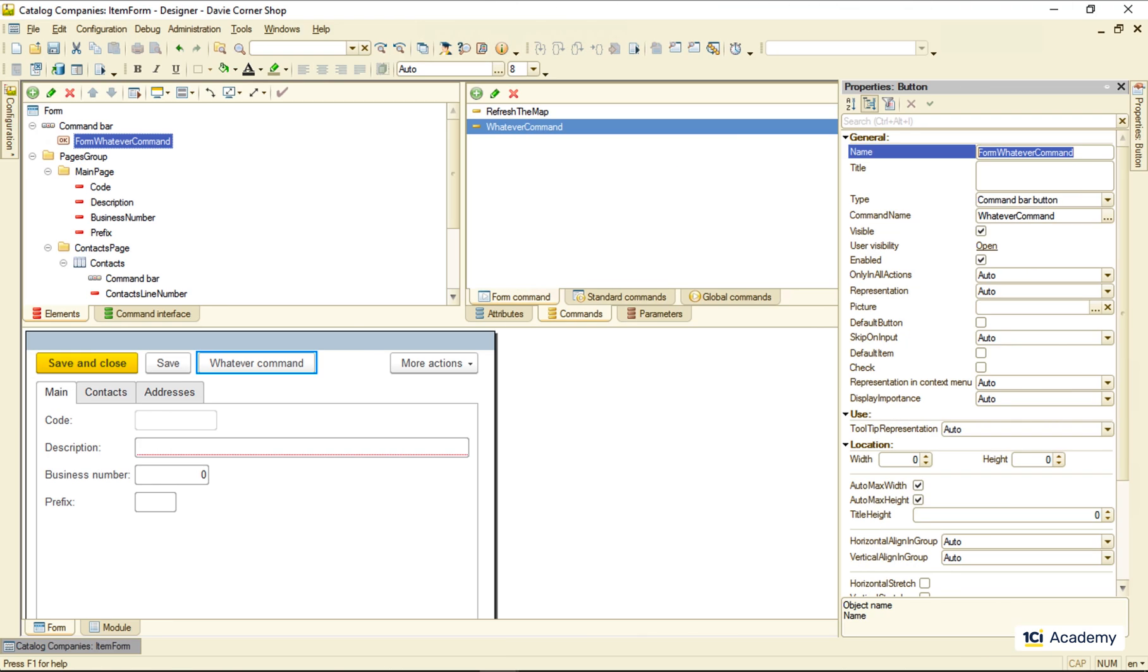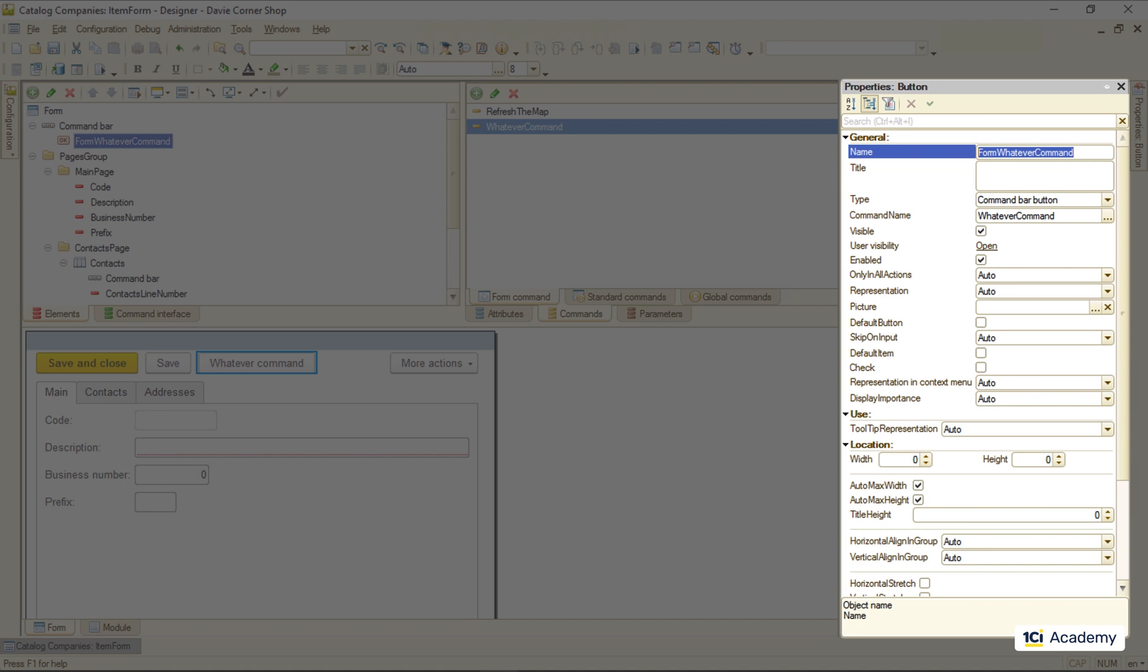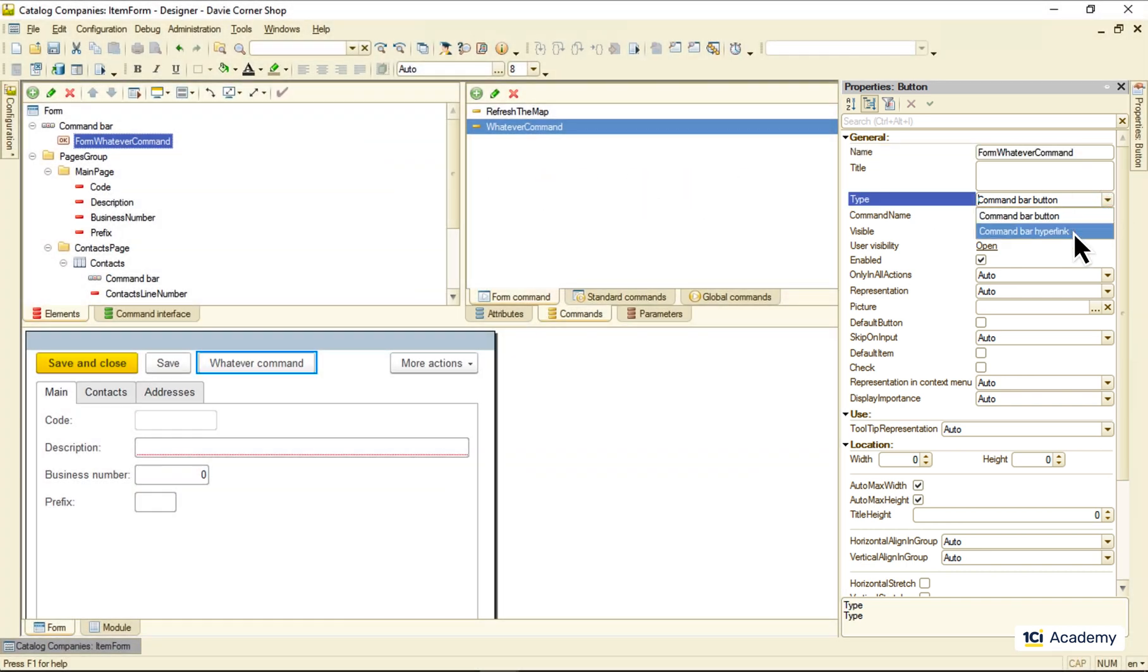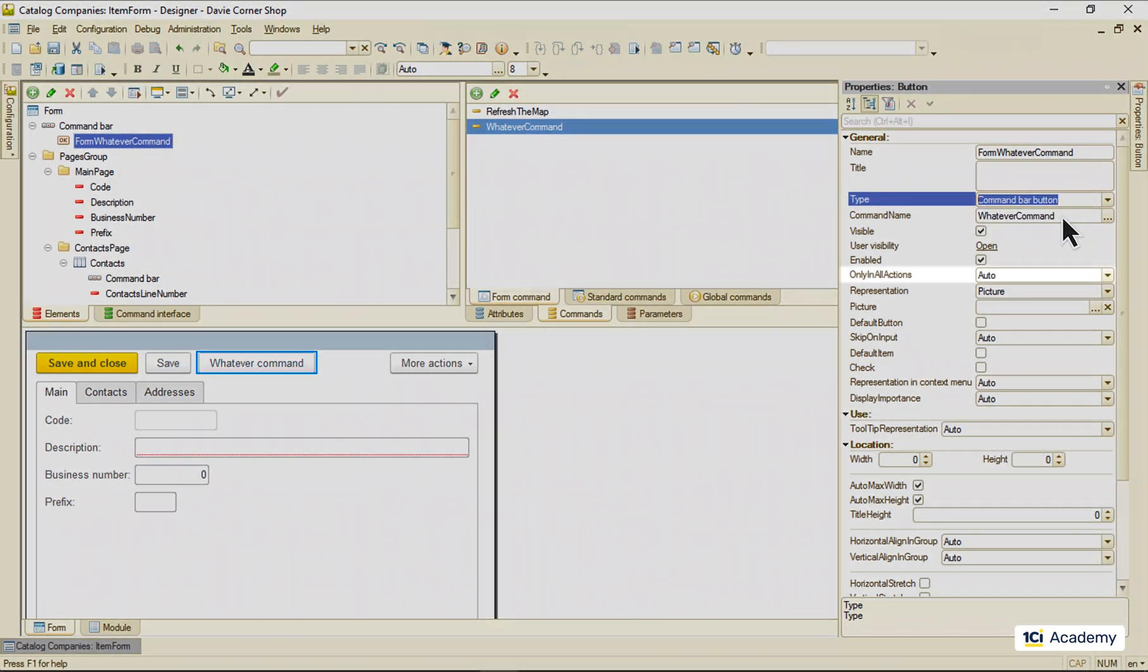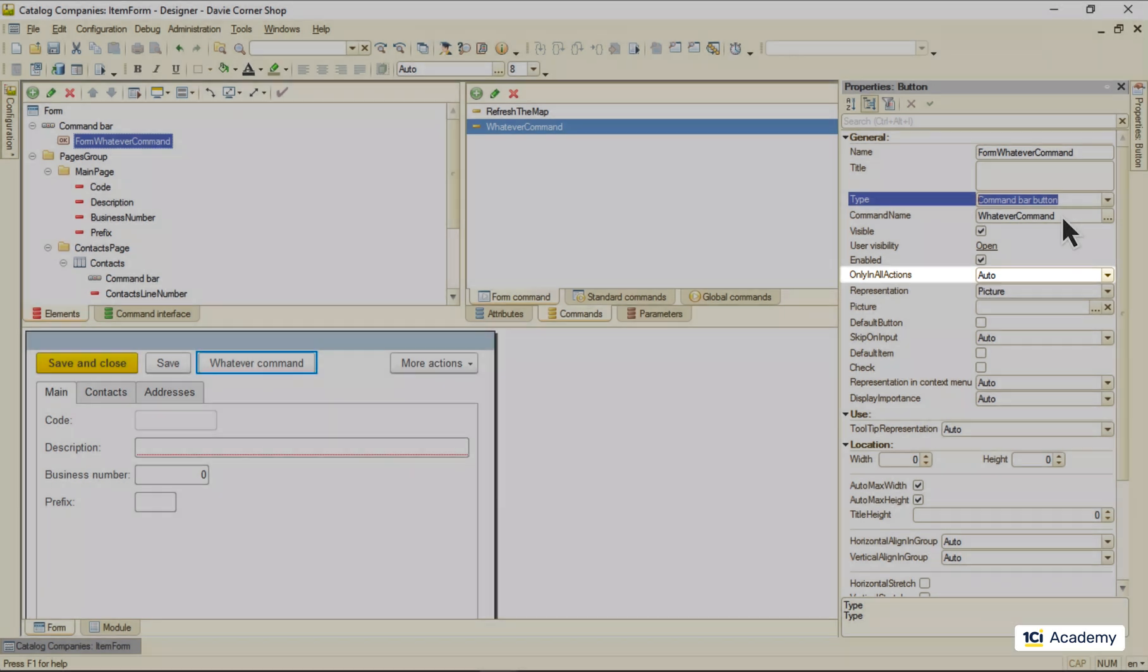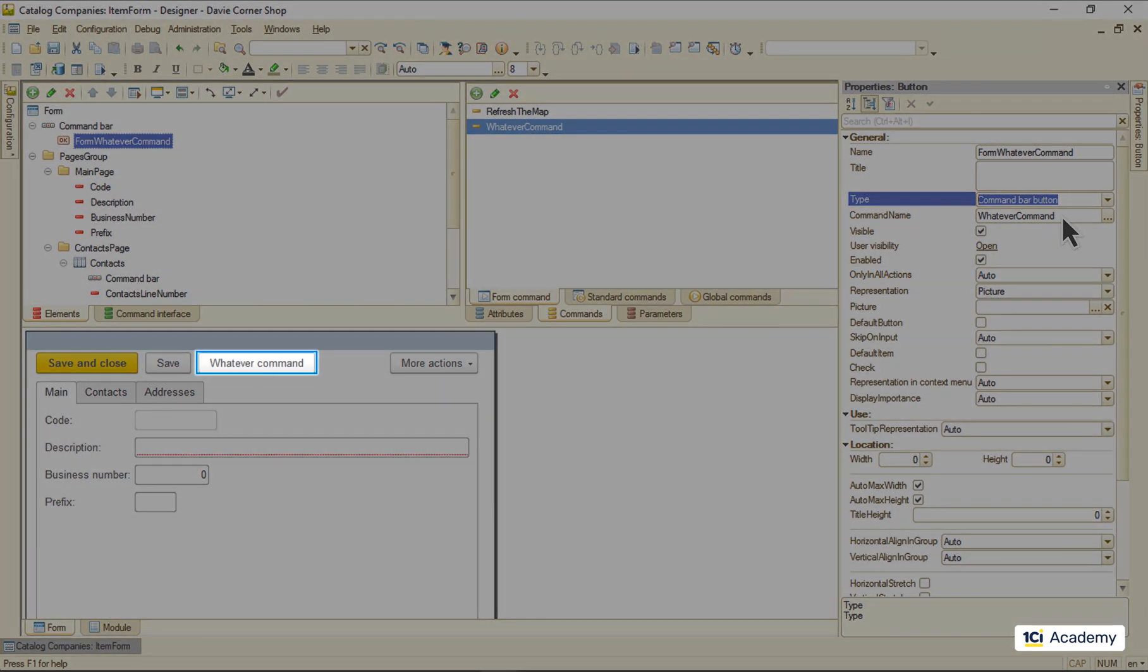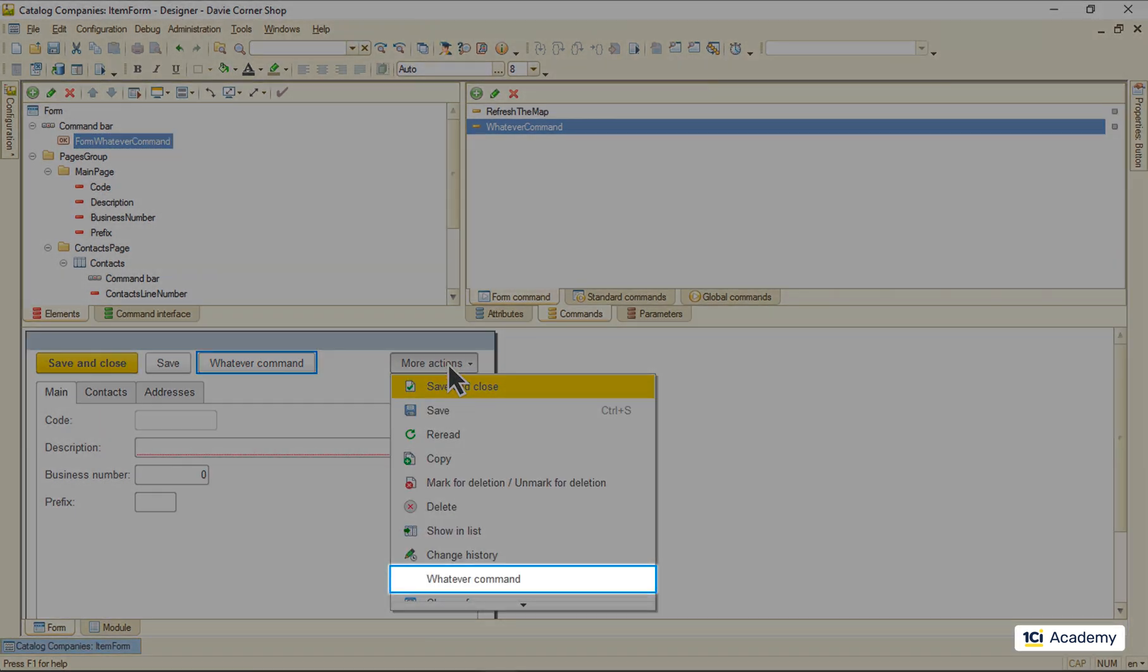When we drop the command to the form elements list, the platform created this button element, whose settings I want us to play with. We can change its type right here and get the clickable link instead of the button. We use this only in all action option to tell the form whether we want the command to be visible on the face of the form, or only inside of this more actions menu.